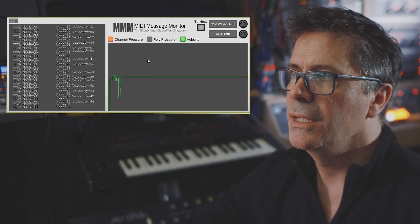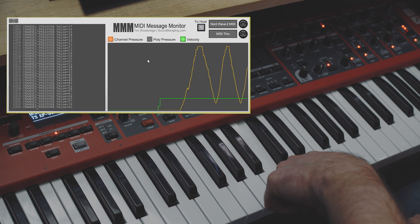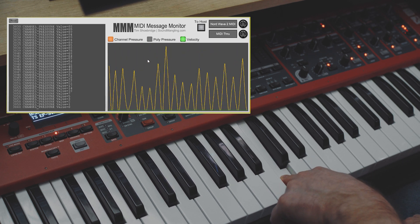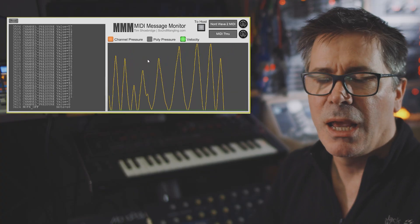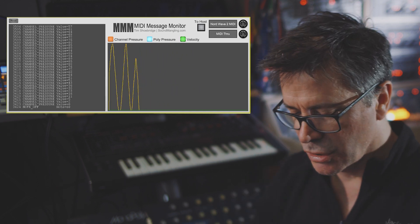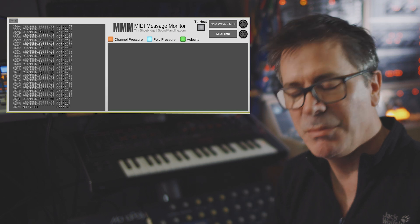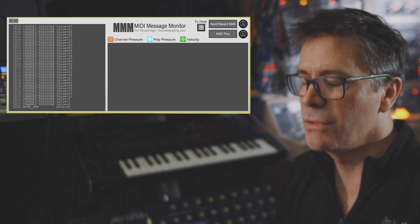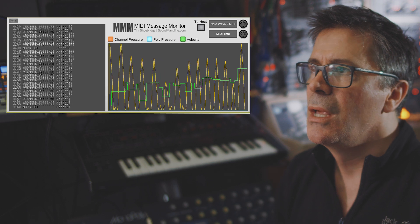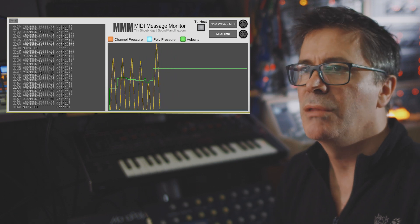I can view graphically channel pressure — so as I hold down a note, I can see exactly what's going on in terms of the monophonic aftertouch I'm generating with my keyboard. Then I decided: how about polyphonic aftertouch, polypressure? Obviously my keyboard does not generate polyphonic aftertouch, which is why I produced PPG — a piece of software that can produce and generate polyphonic pressure messages. By adding that to this monitor, it really helped me understand what was going on with my PPG product.